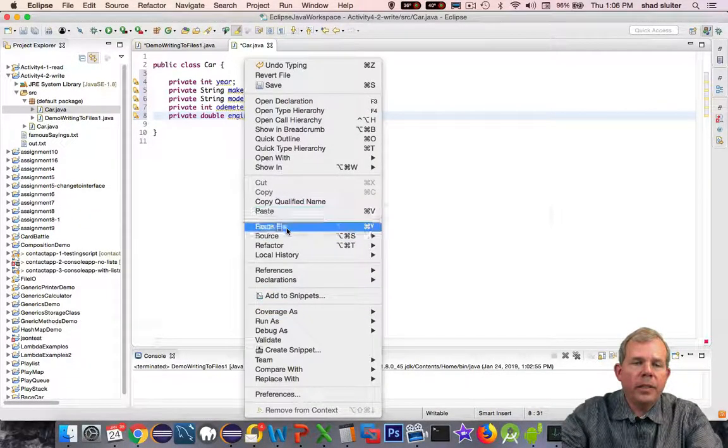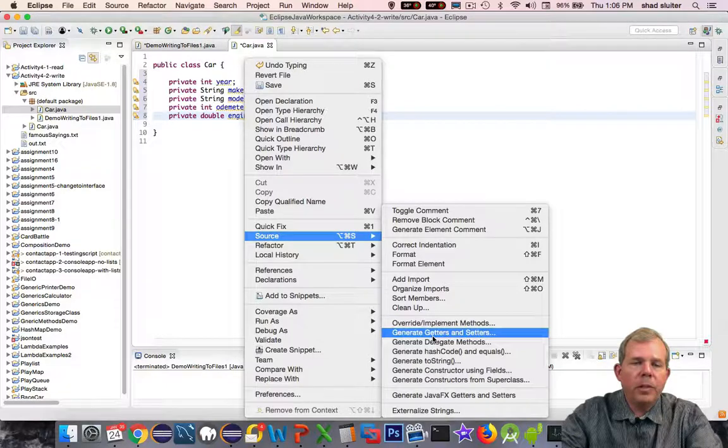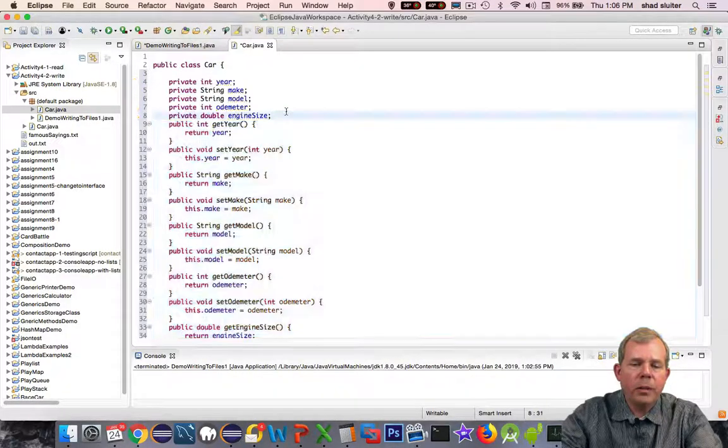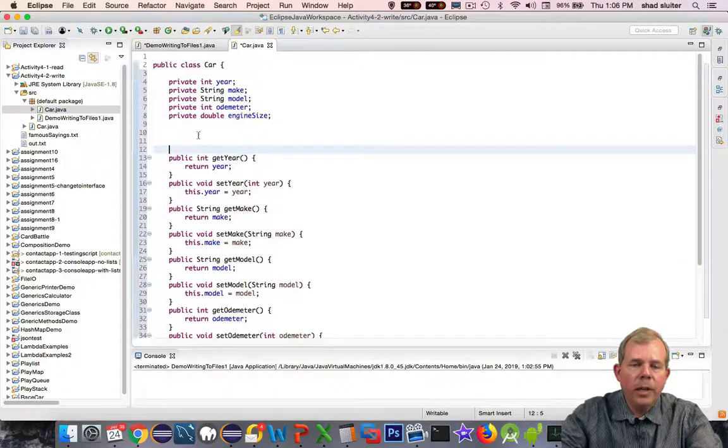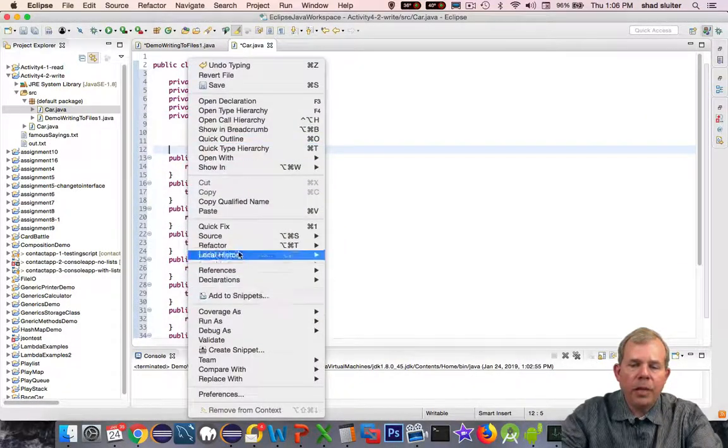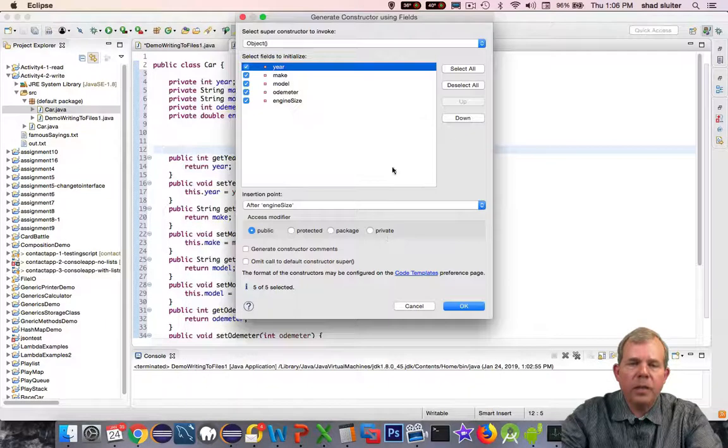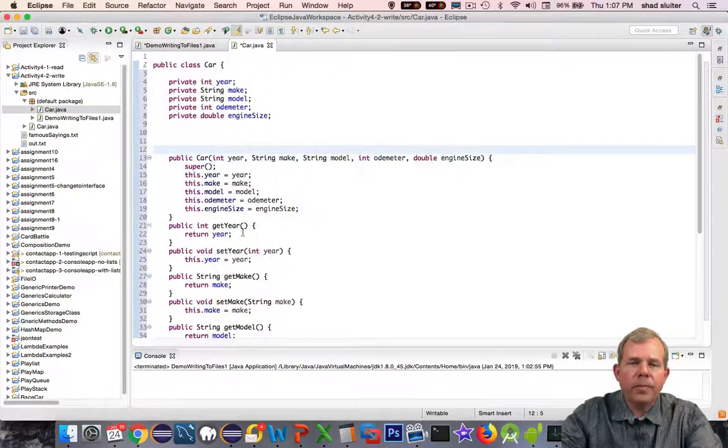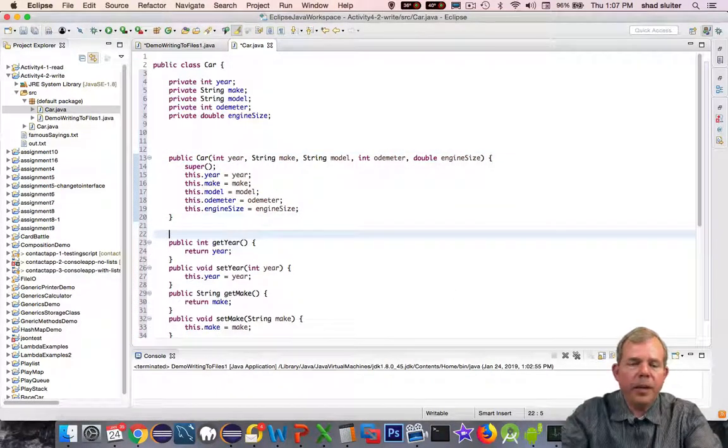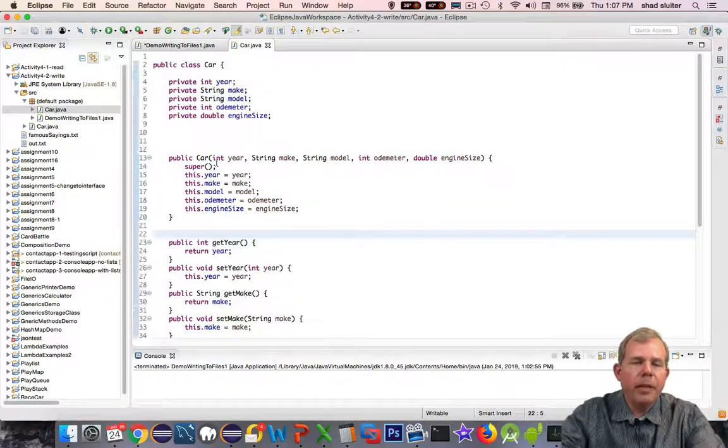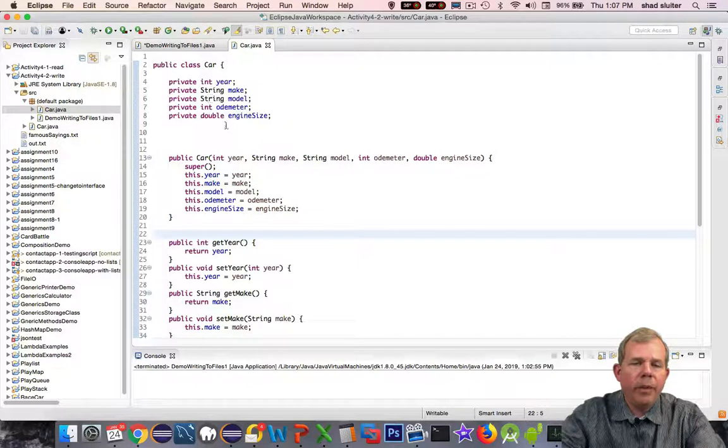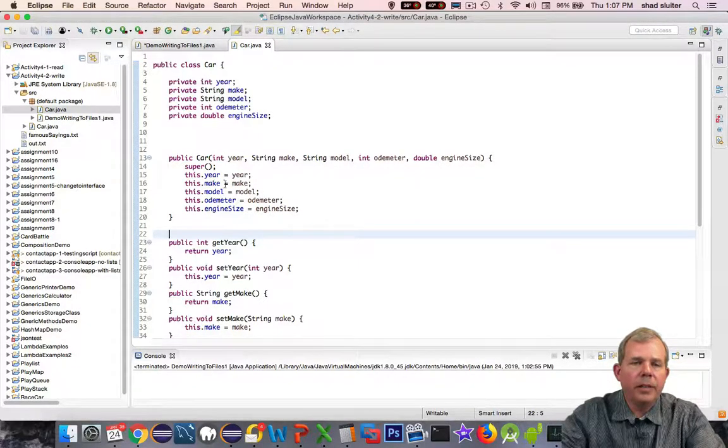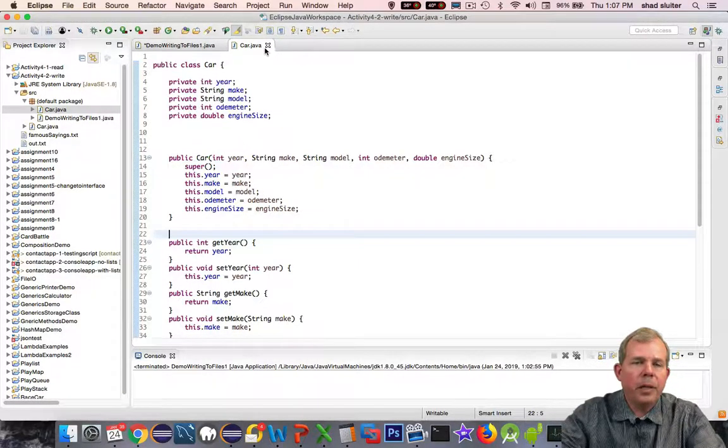So since I don't like to type I'm going to use the source option here and generate the getters and setters and then create the constructor. So now you can see I have my car class complete. I have all the properties in a constructor as well as getters and setters. So I'm going to close car.